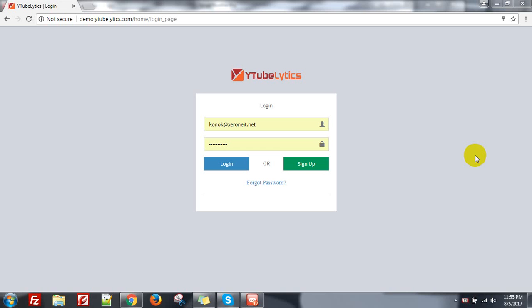Hello everyone, this is Konok from 090. I am going to show you how you can use YouTubelytics and how it is powerful for your YouTube marketing and YouTube analysis.